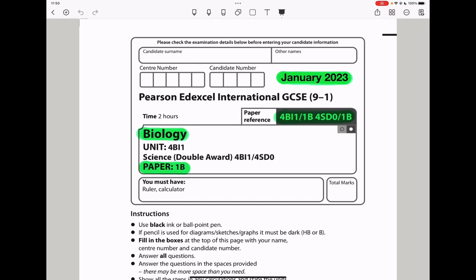Welcome to the Chemistry, Biology, and Math Revision Hub. Today we are doing the Pearson Edexcel International GCSE Biology Paper 1B for January 2023. Let's begin with the first question.